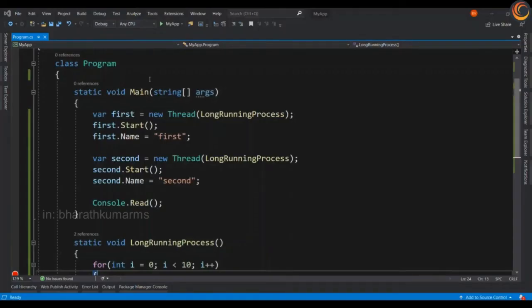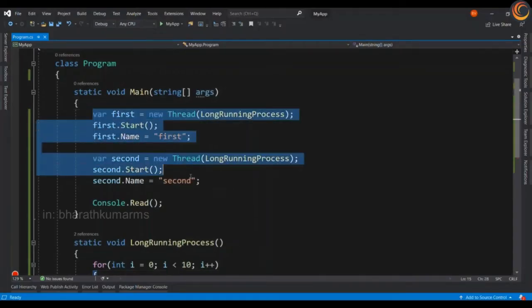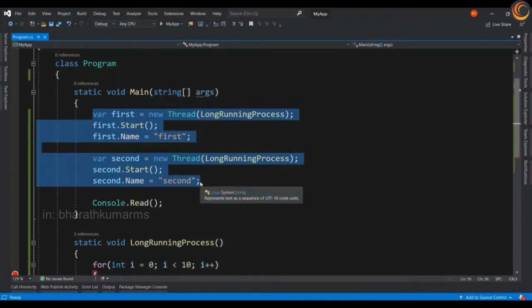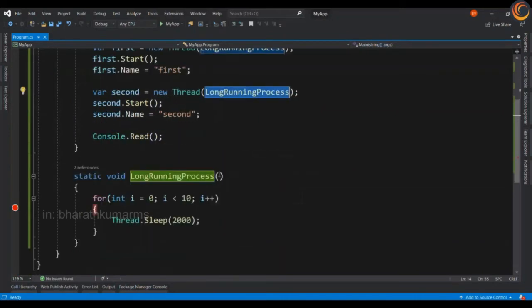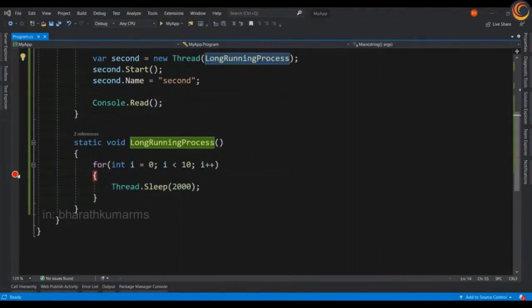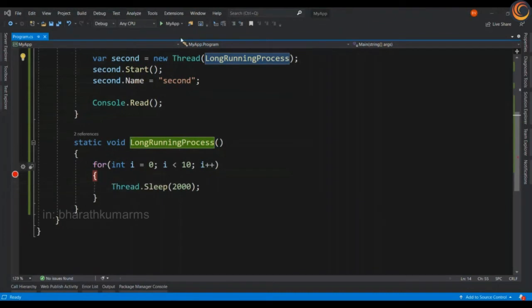I have a simple code which is going to spawn up two threads, thread first and thread second, and both the threads are going to execute long running process which is going to execute for two seconds. I kept a breakpoint here to see debugging in action. Let's execute the code.